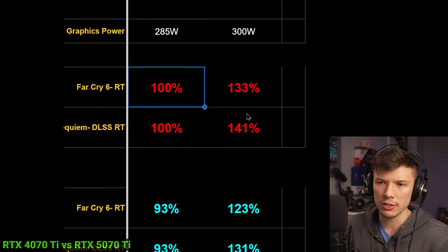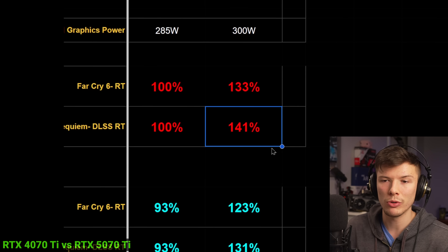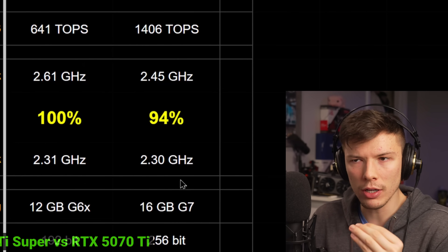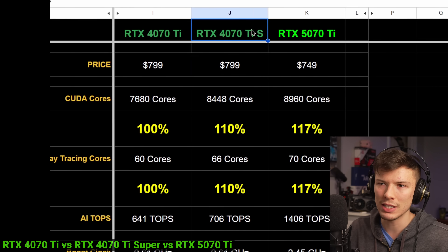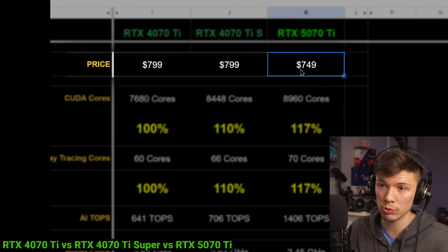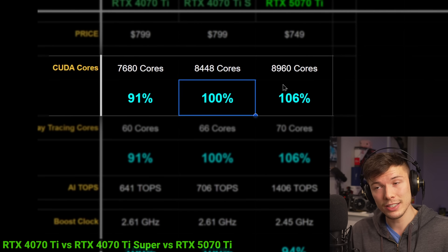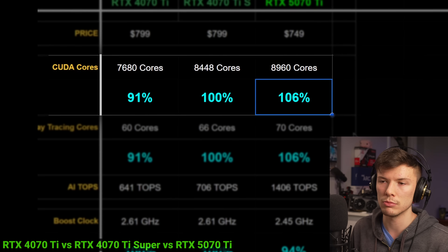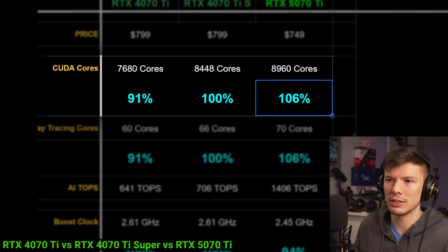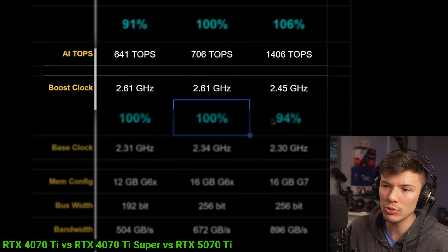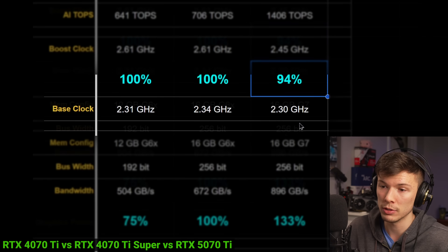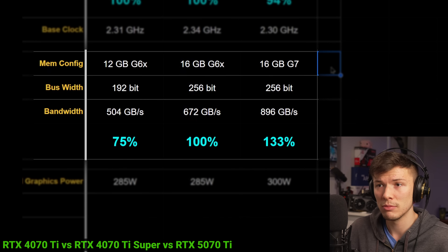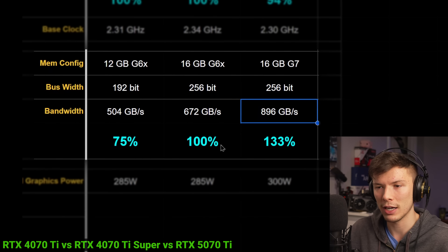Nvidia is claiming 33% faster in Far Cry 6 and 41% faster in Plague Tale Requiem with ray tracing, which seems really good. But again, I don't think this is the card Nvidia should be comparing to, because the 4070 Ti Super was $800 and the 5070 Ti will be $50 less. Re-centering on the 4070 Ti Super, the 5070 Ti only has 6% more CUDA cores — so even with more efficient cores, this probably isn't going to be more than about 10% faster in rasterized games.